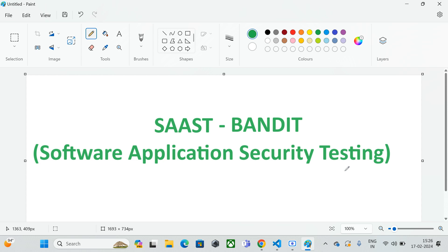Today we'll discuss one of the famous tools — Bandit — which is a SAST tool for Python. Bandit is a security tool used for finding common security flaws and vulnerabilities in Python code.